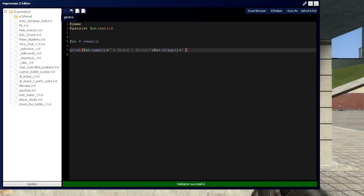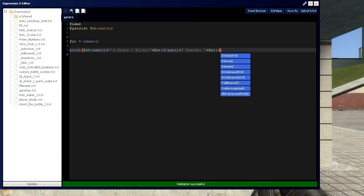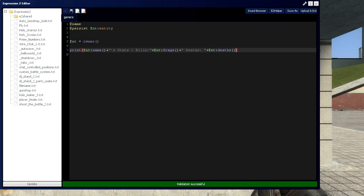And then say we want the deaths. So we'll say deaths, and we'll say entity depths.